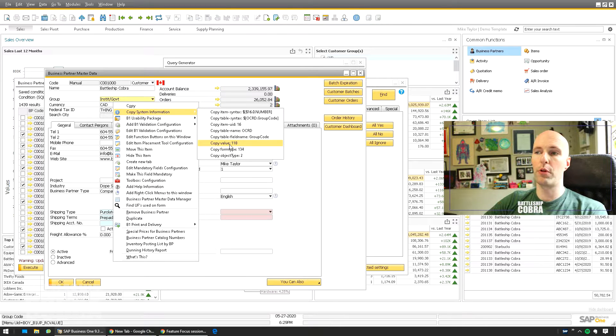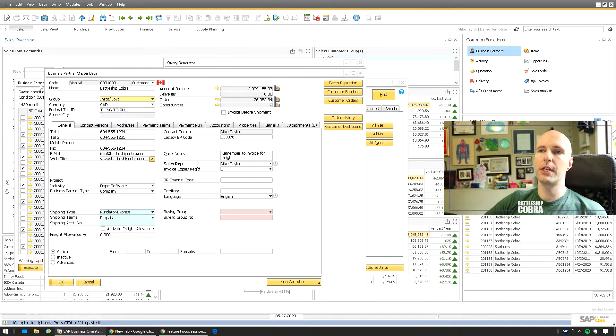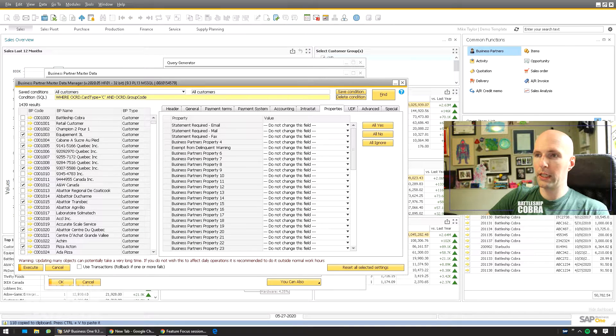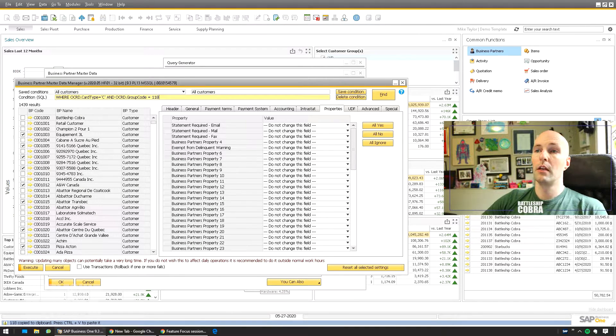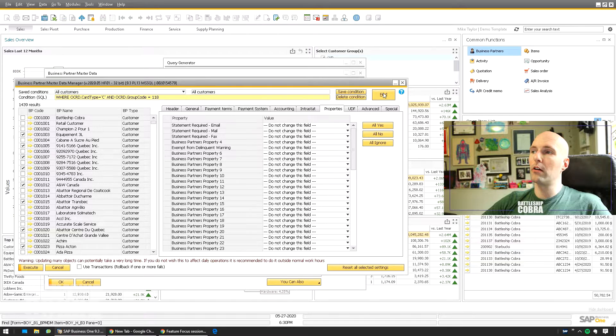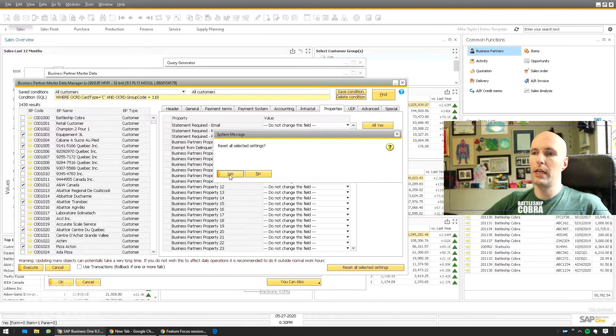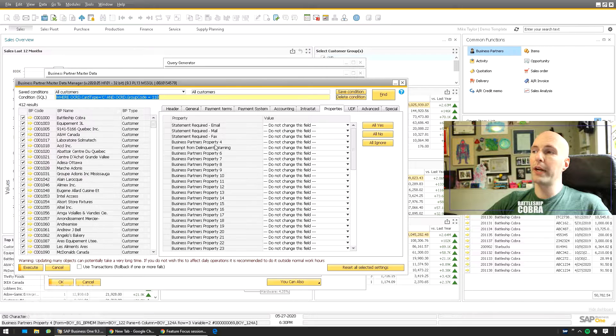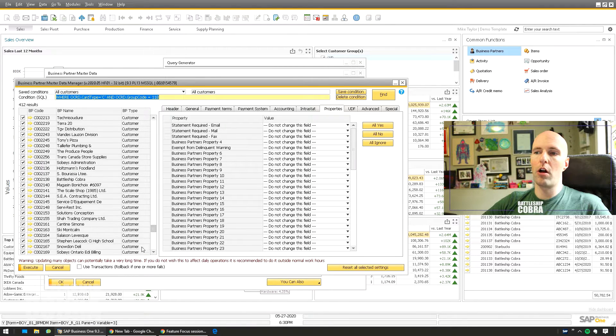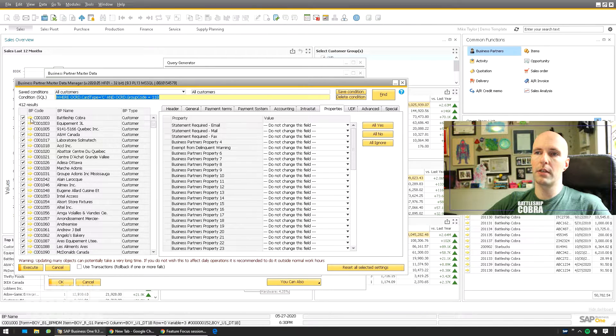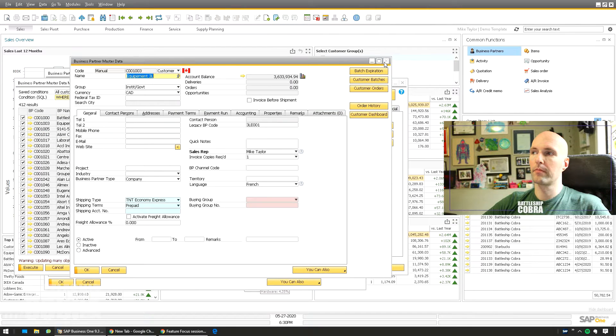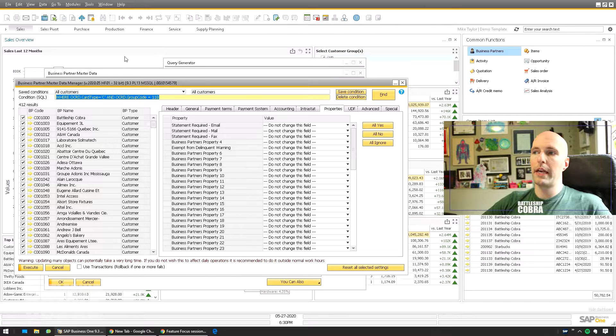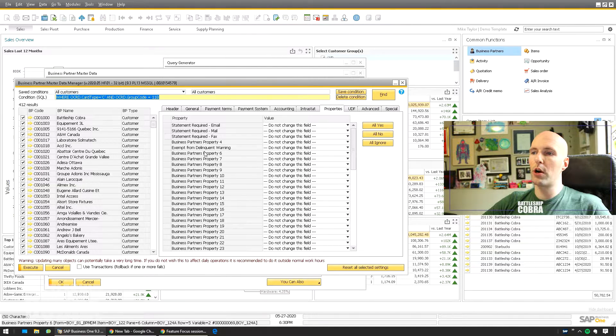Okay, so we're going to just pull this 118. So we're going to say where the GroupCode equals 118. So what we're going to do now is we're going to go Find, Reset All Settings, Yes. And this is going to bring up a shorter list of all the institutional government particular BPs.